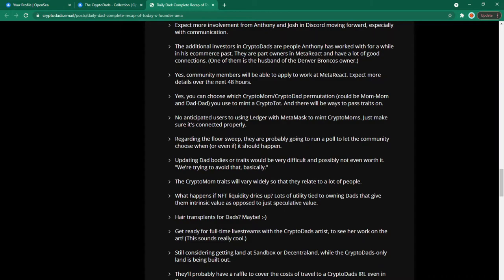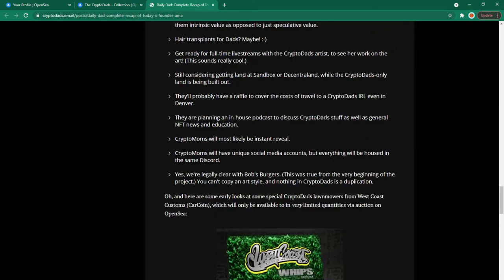What happens if NFT liquidity dries up? Lots of utility tied to owning dads that give them intrinsic value as opposed to just a speculative value. Hair transplants for dads something they're considering. Get ready for full-time live streams with the crypto dads artist to see her work on the art. Still considering getting land at sandbox or decentraland while the crypto dads only land is being built out. They'll probably have a raffle to cover the costs of a travel to a crypto dads in real life event in denver.